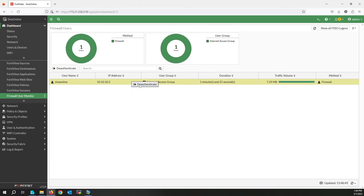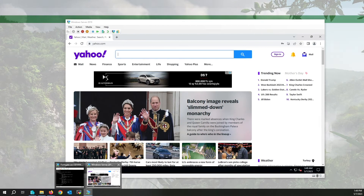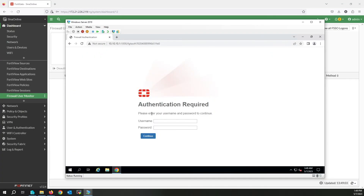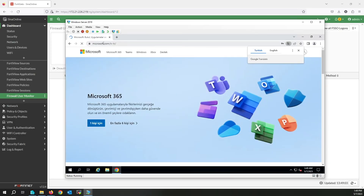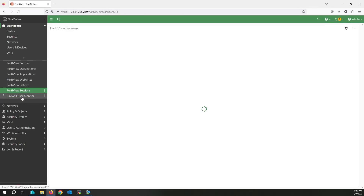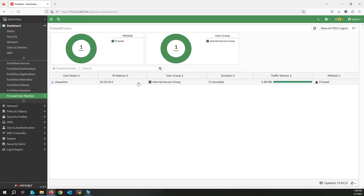I'm going to de-authenticate the user. Now I'll try to authenticate again — write the username and password and click Continue. As you can see, I am not redirected to yahoo.com this time because I changed the configuration. Let me check the Firewall User Monitor again — as you can see, you can check the user statistics from here.